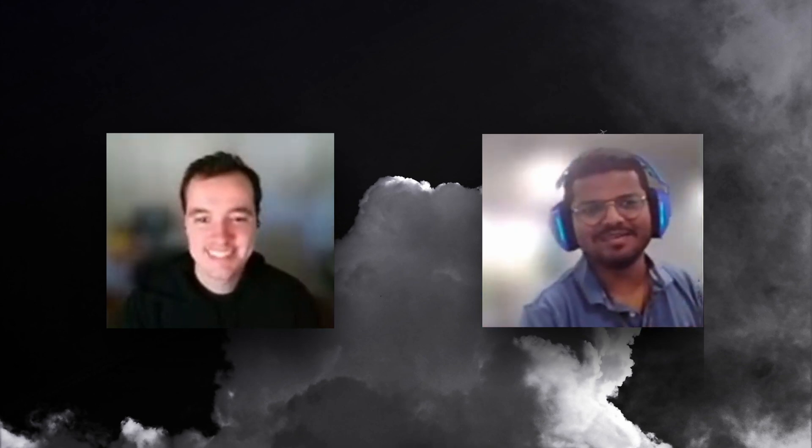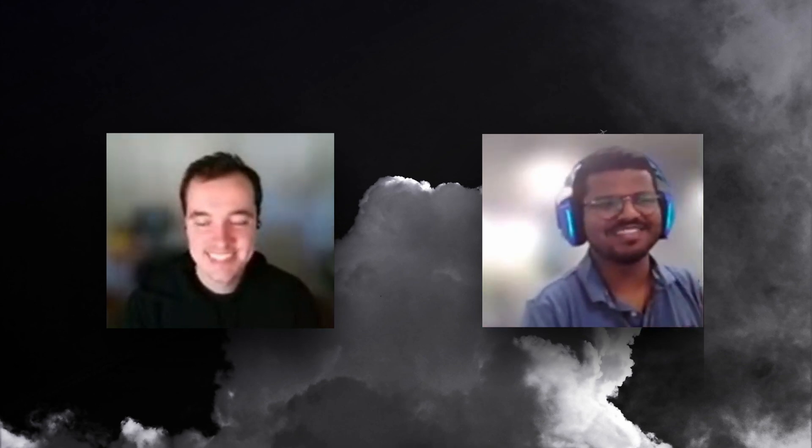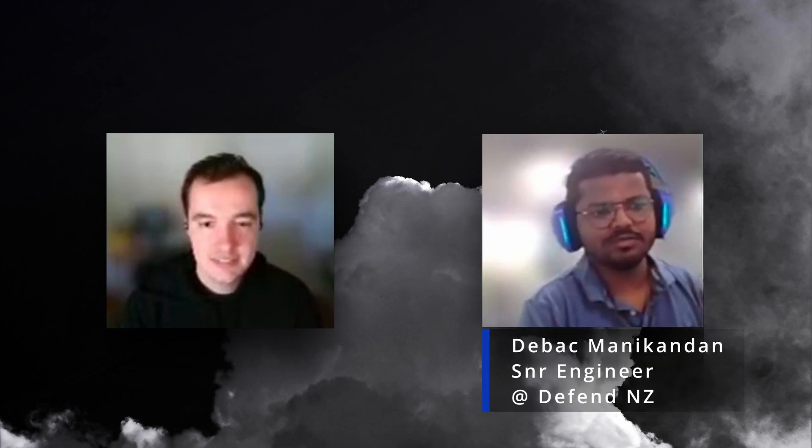Thanks for having me here. My name is Deepak. I've been with Defend Limited New Zealand for the last three and a half years. I started with security operations team and slowly moved into some engineering works.